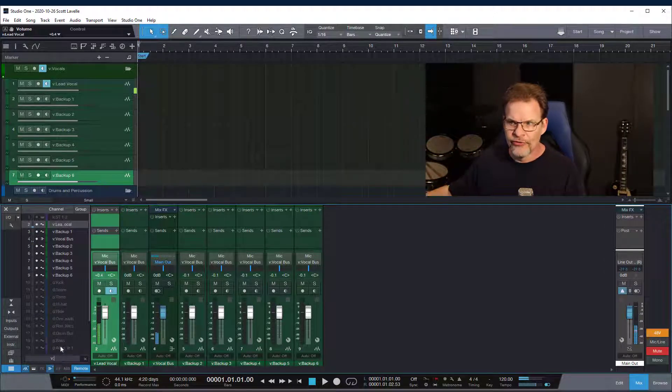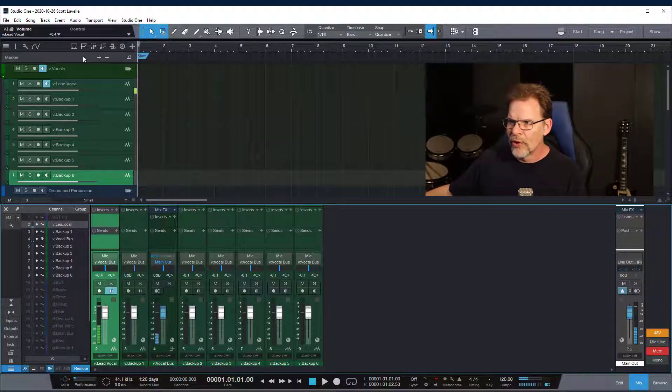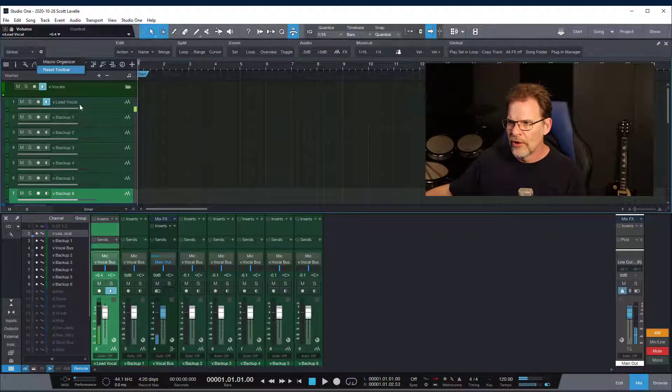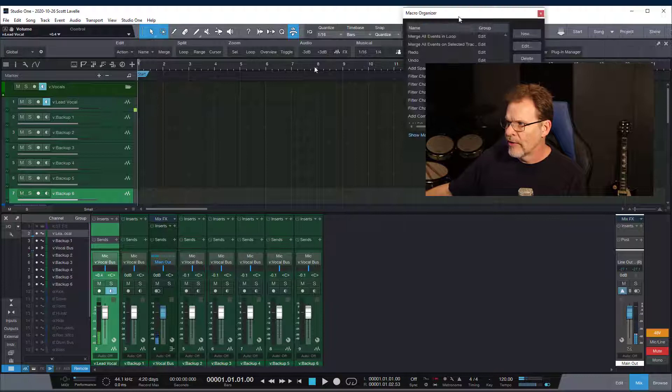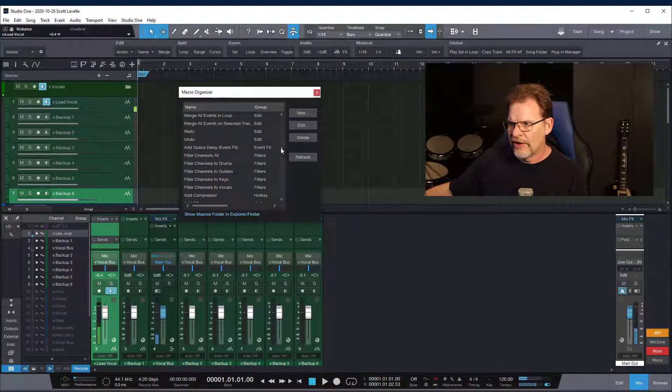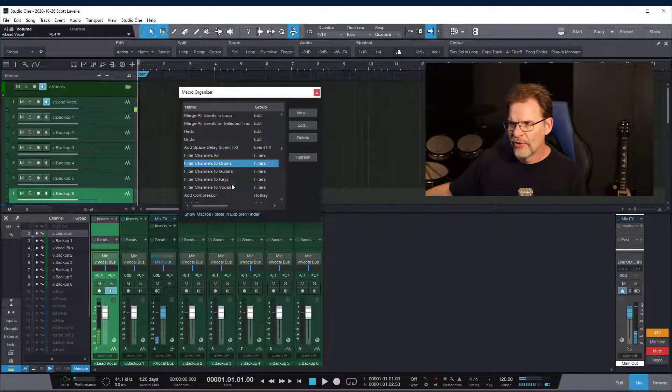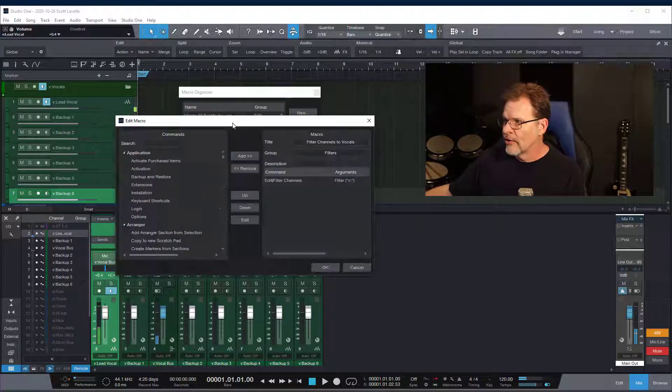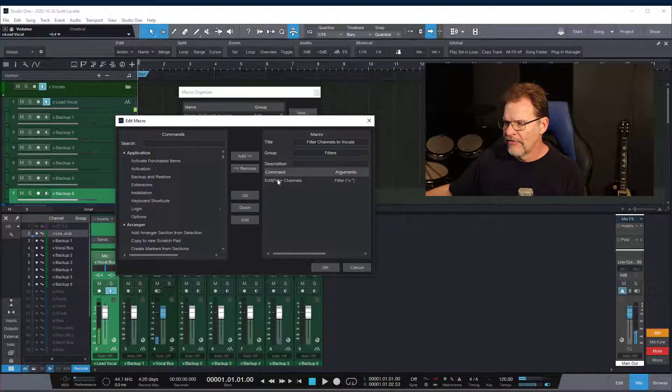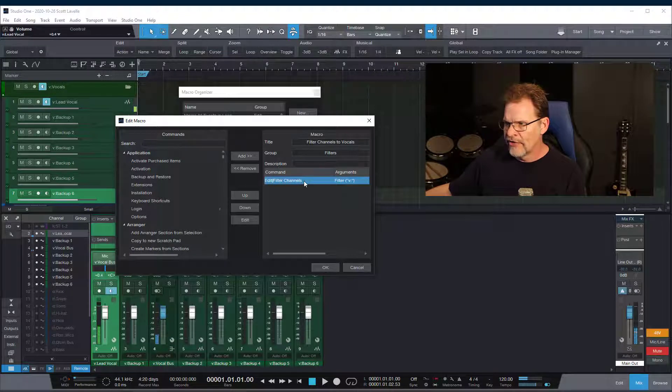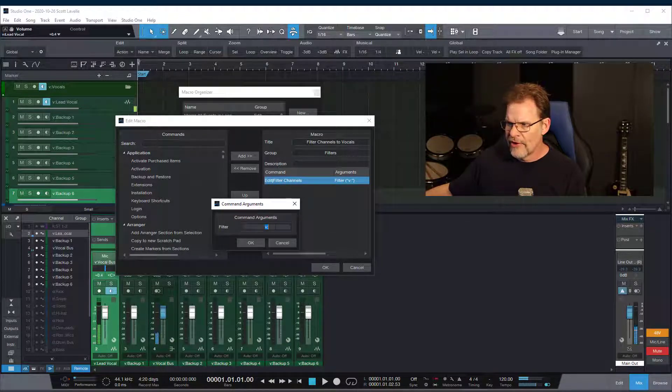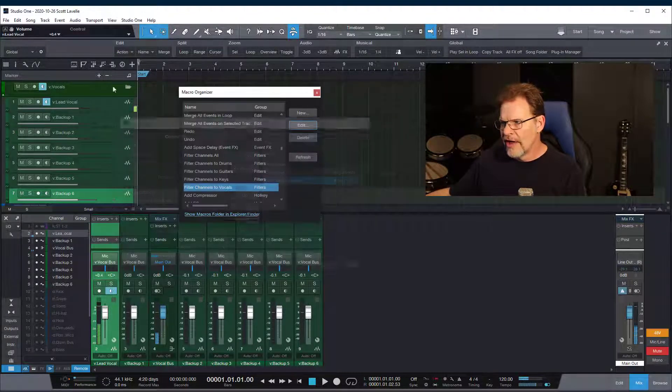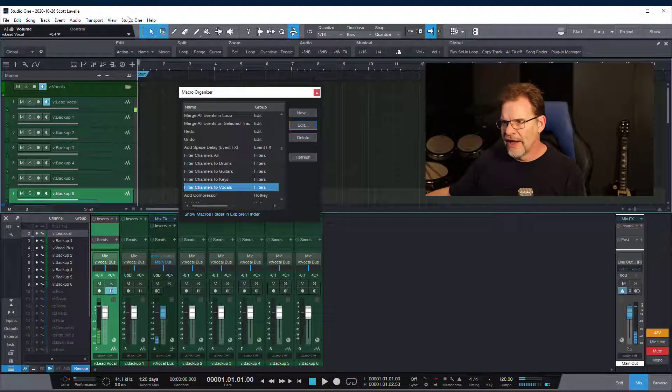Now to take this one step further these I have applied to being macros. So if you take a look at my macros so we'll go up here to the top and we go to the macro view I'm going to go into my macro organizer here and so here you can see I've set up a group called filters and you can see I have all of my different states. So let's say vocals for example if I edit that particular macro you can see that what I have is a edit filter channels and if you double click on that you can see that the parameter I've got there is v colon.